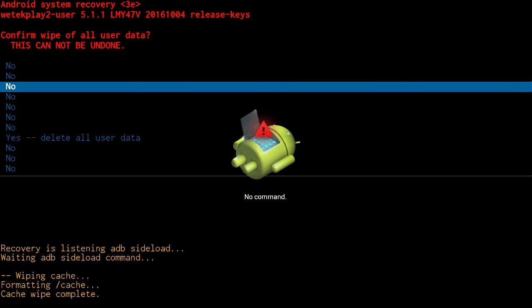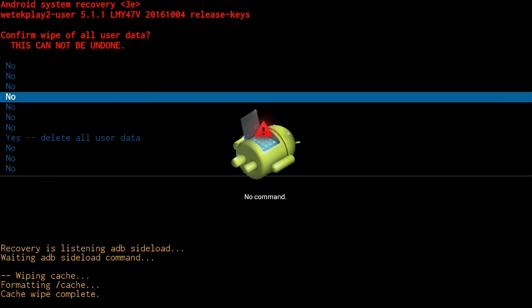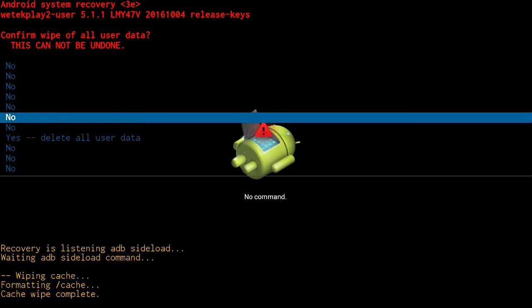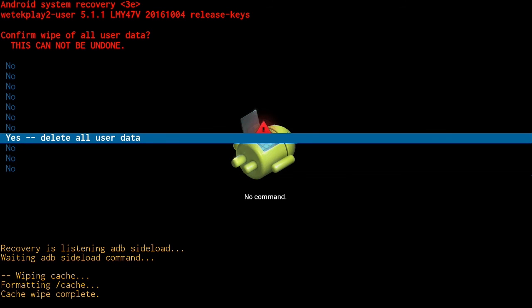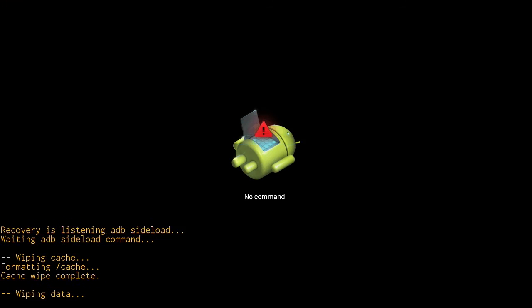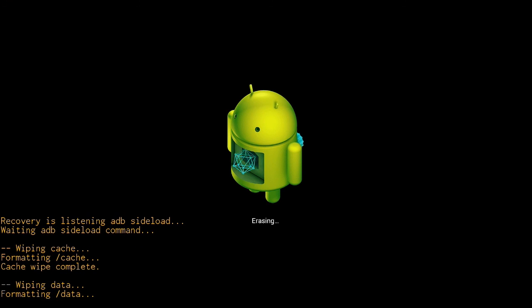Confirm the action by selecting yes delete all user data. A screen will show the erasing process before returning to the recovery mode menu.